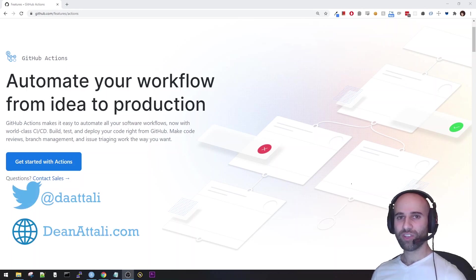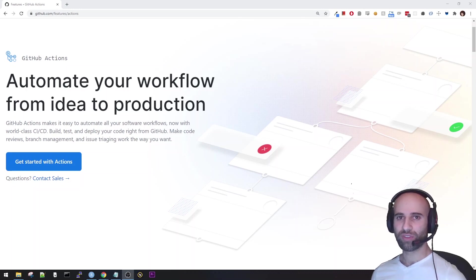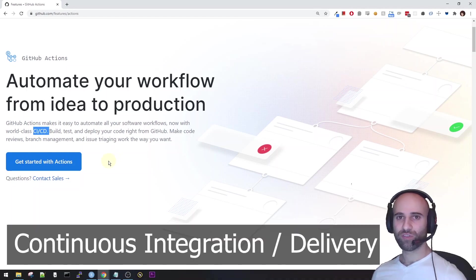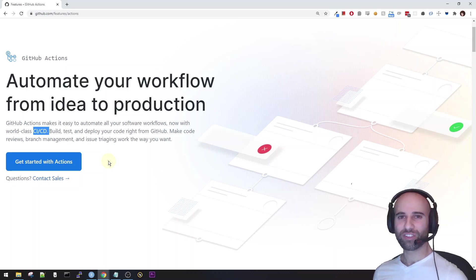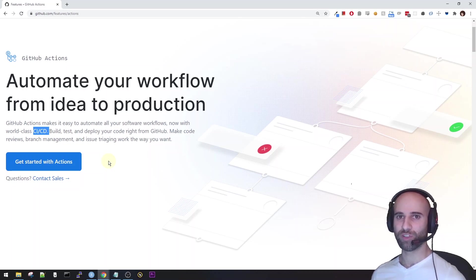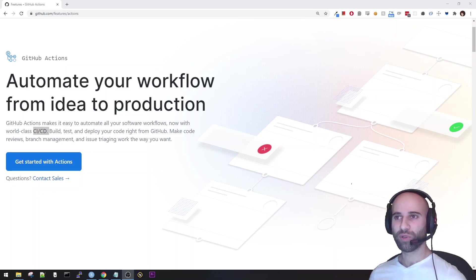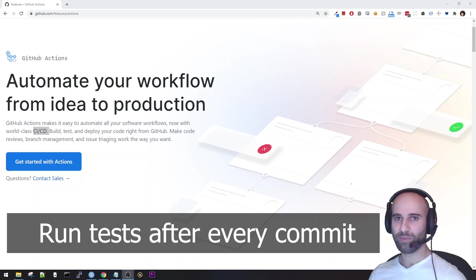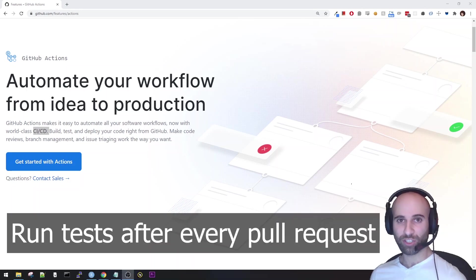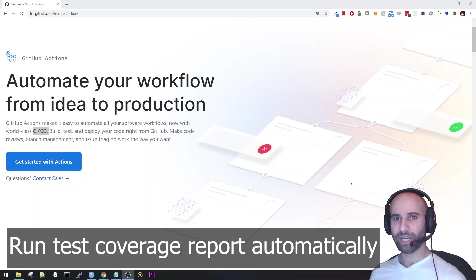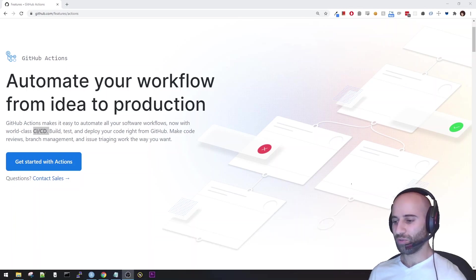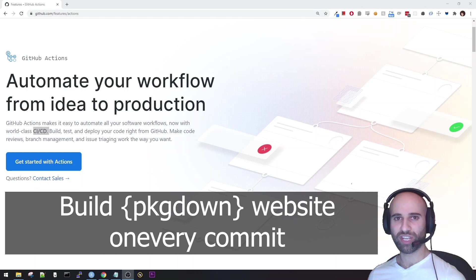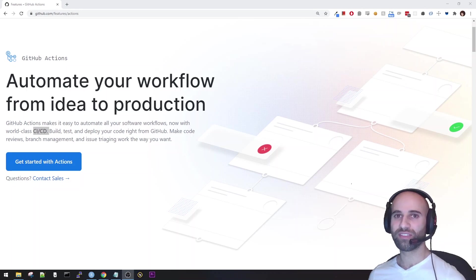First of all, if you aren't familiar with what Travis CI or GitHub Actions are, these are two popular tools that provide CI/CD, which stands for Continuous Integration and Continuous Delivery. Now, that sounds like a very fancy term, but all it really means is that these tools provide you an easy way to automate your software workflow. What that means in more practical terms is, for example, if you wanted to test your package every time you make a commit, or if you want every time that someone submits a PR to your package to run automated tests against that PR, or if you want to automatically run test coverage on your package every time you commit, or if you want to automatically build your package down website every time you make a commit. Anything like that, those are the sort of things that you can do with CI/CD.